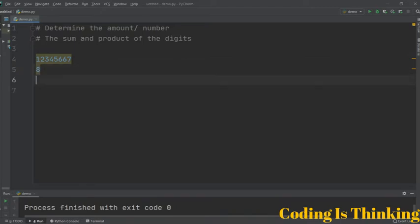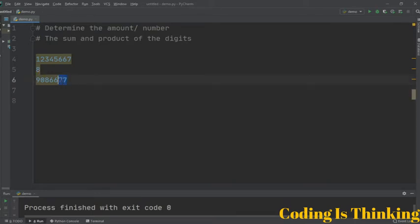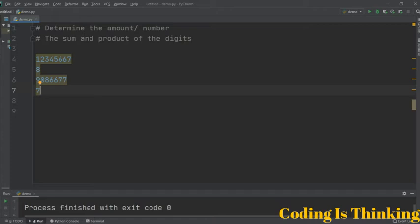If I enter a seven-digit number like nine zero something, the answer will be seven. Let's make this program and see how it counts.